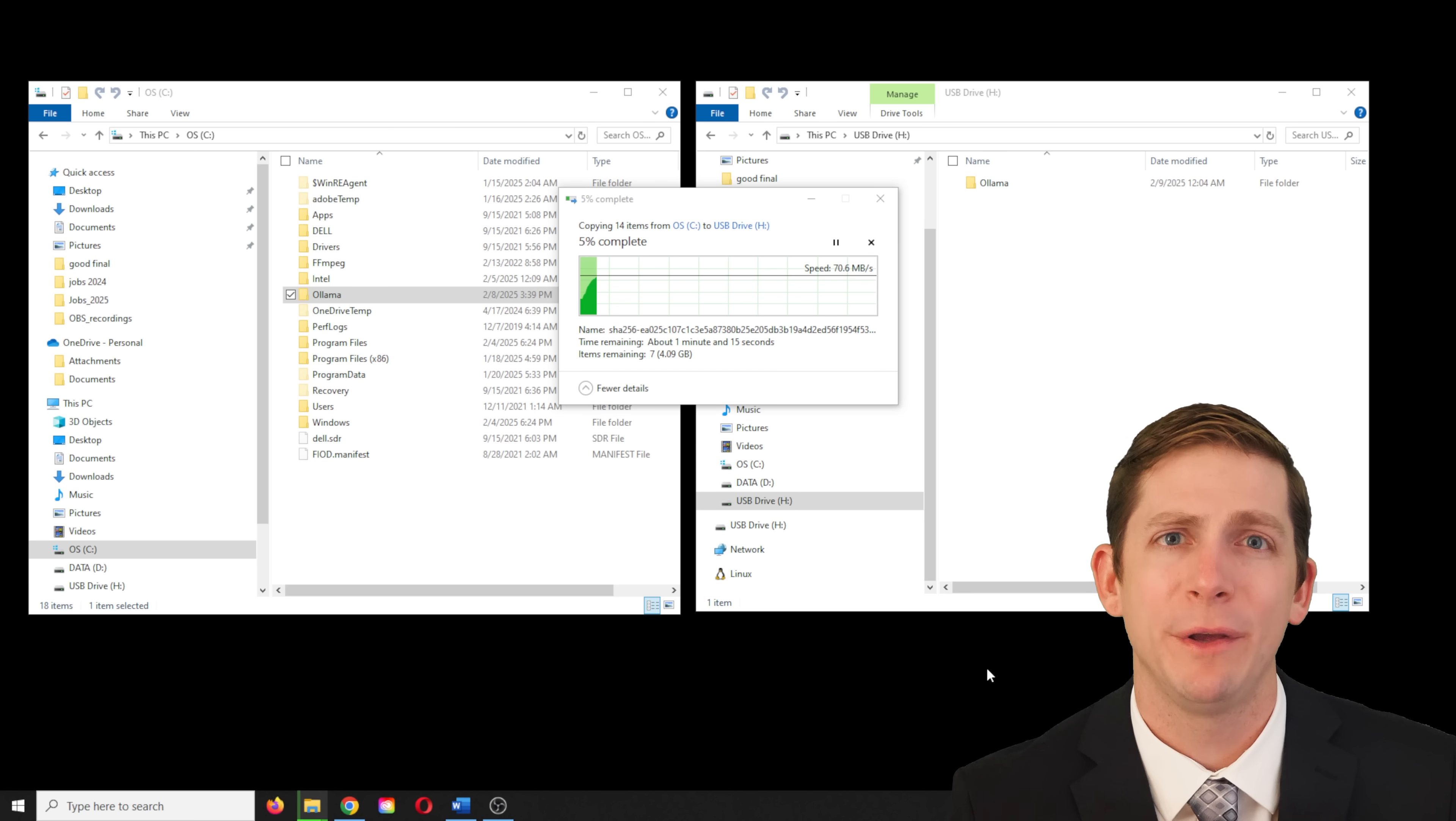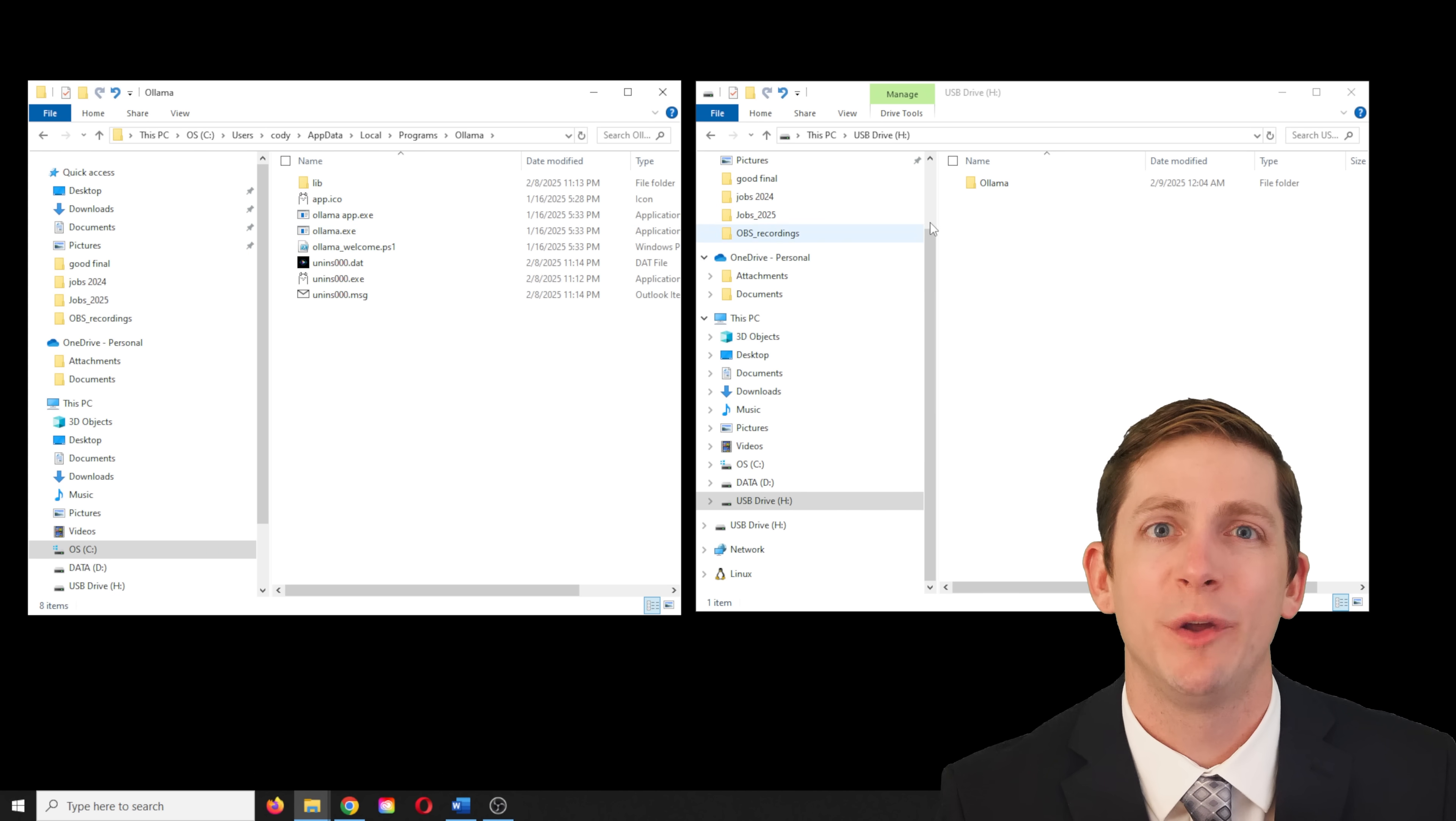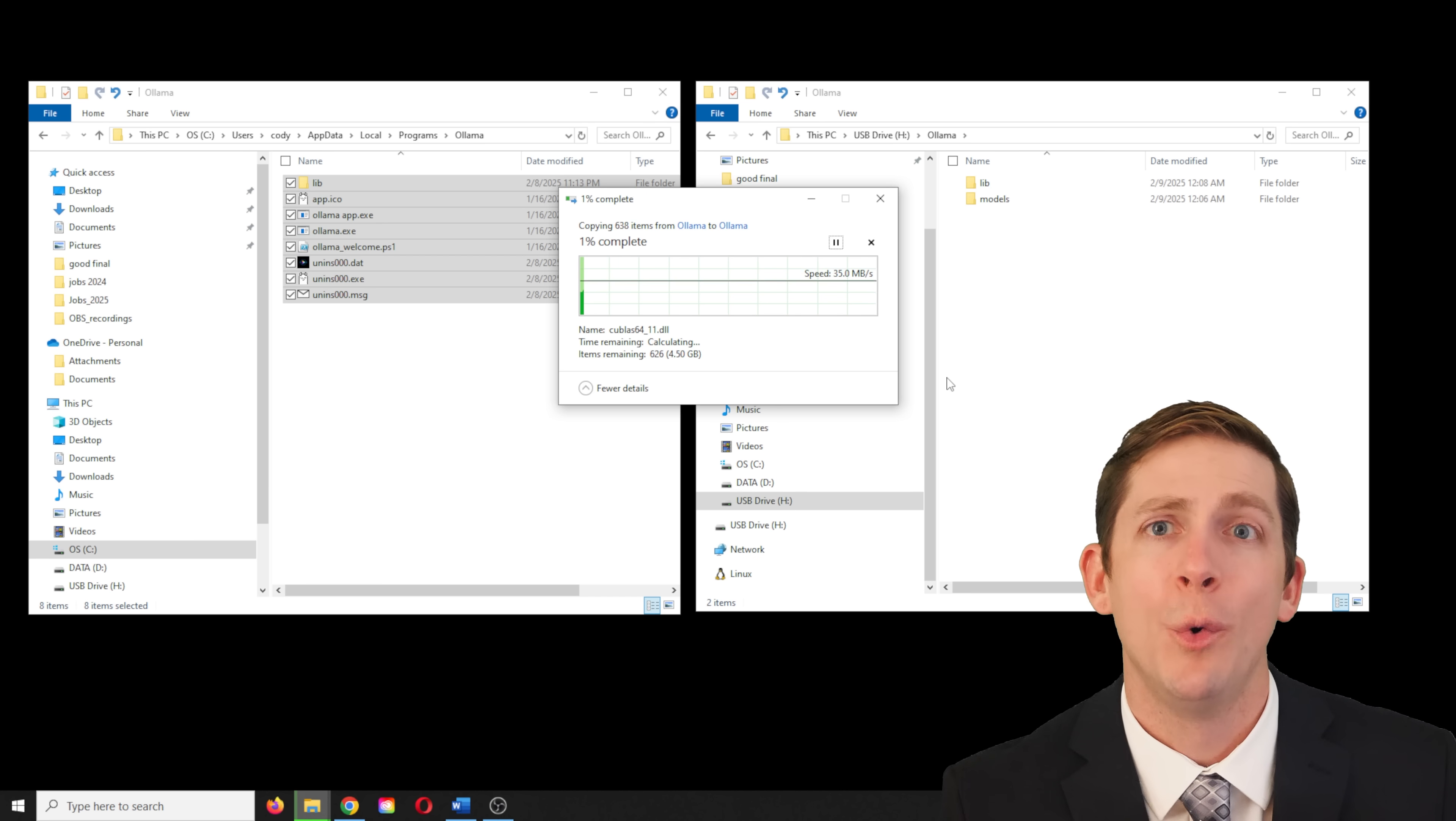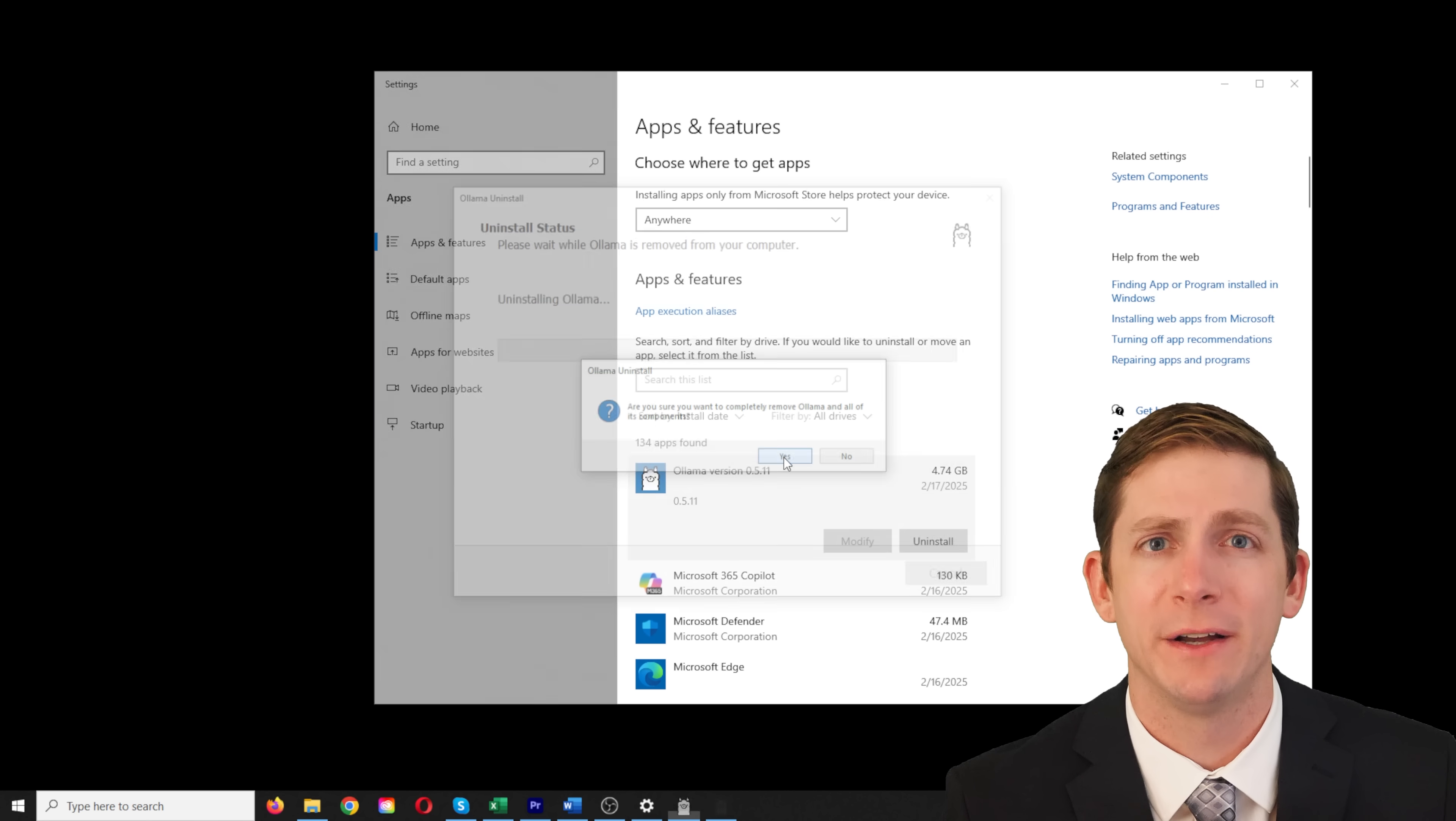We also need to copy over the base Olama server program that interfaces the model. To find where this is located, you can type get command Olama. In this case, it was located here. We need to copy the files located within the Olama folder to the Olama folder on the external hard drive. Now we can run the model from the external hard drive, which in this case was the H drive. We can even delete the files from the C drive to ensure their program is running from the external drive. This is done by uninstalling the program and deleting any remaining files.